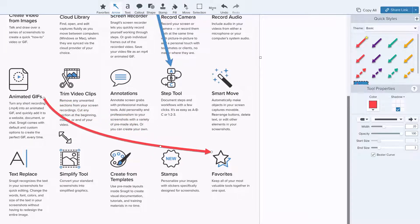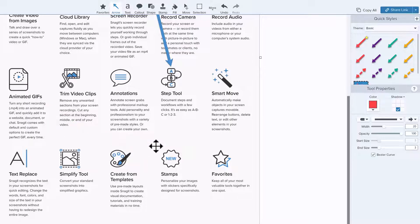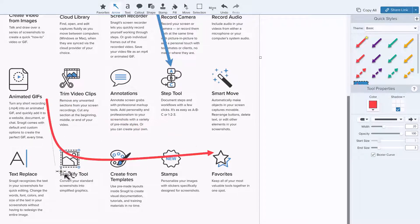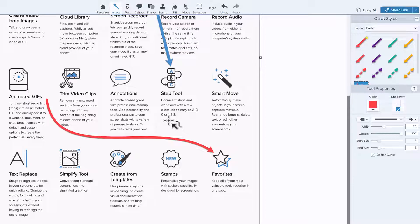If you mess up, and it happens, sometimes it's easier to just select and delete the arrow and start over.